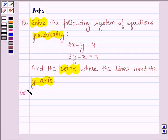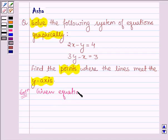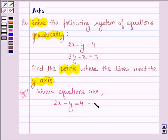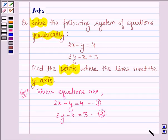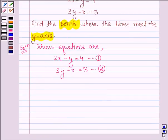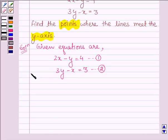Let's start with the solution. The given equations are: first is 2x minus y is equal to 4, and the other is 3y minus x is equal to 3. Let this be equation number 2. First we shall find the points which lie on equation 1 and equation 2, then we shall plot them and draw the graphs.